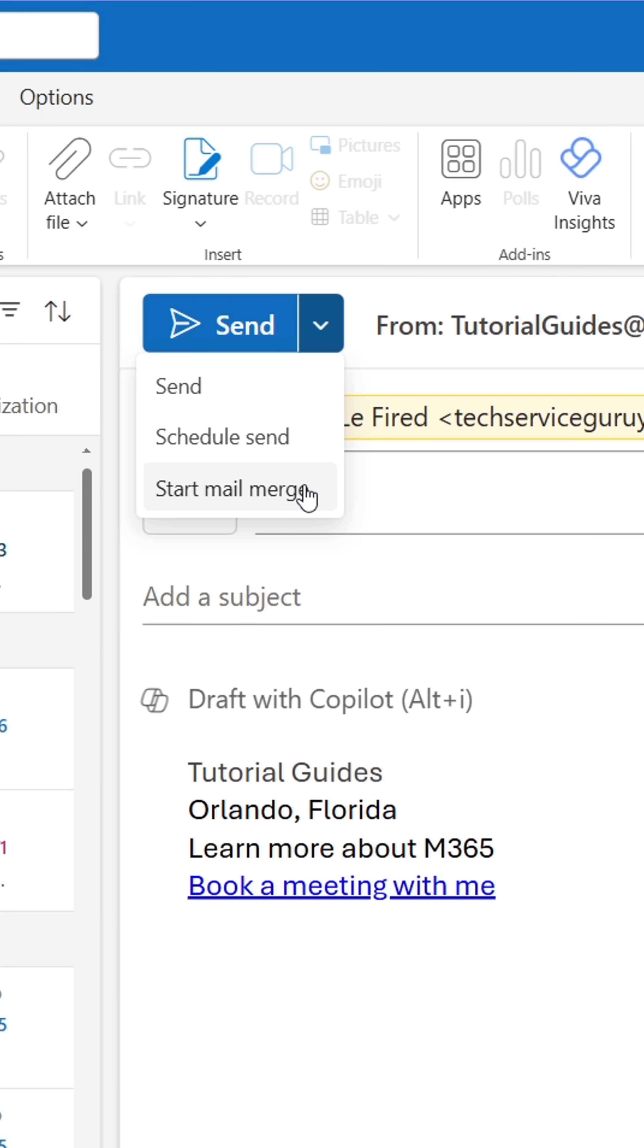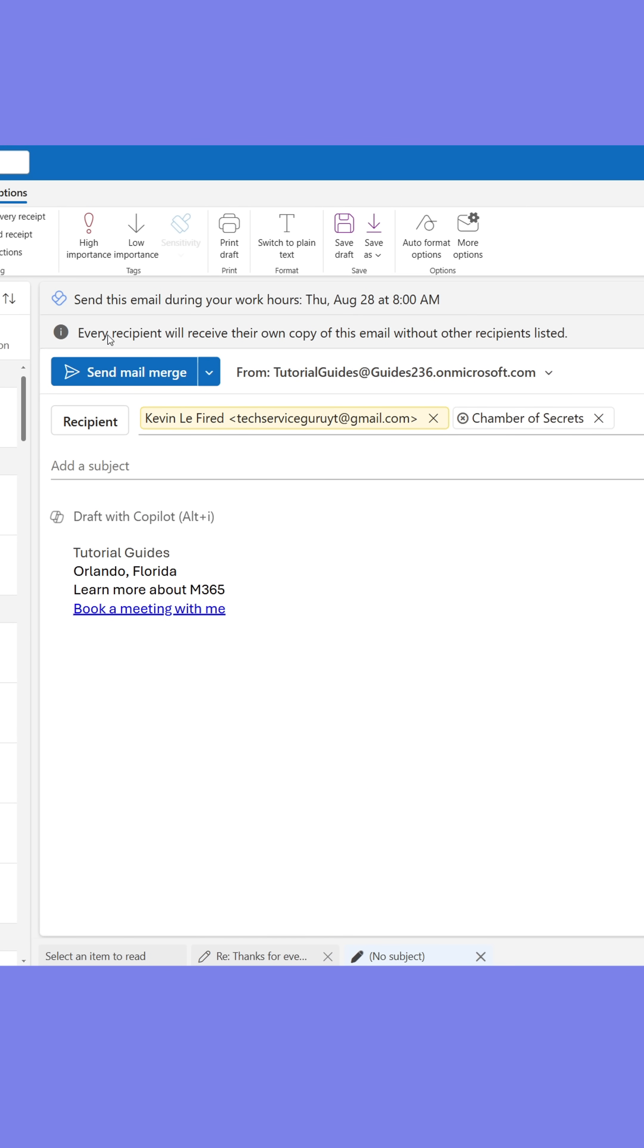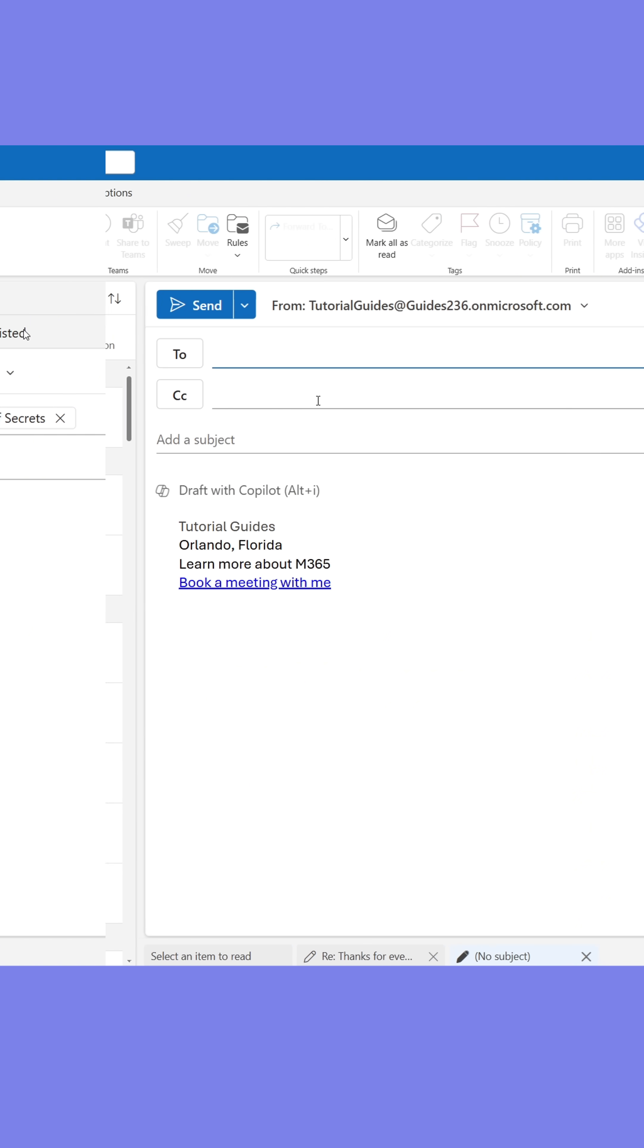This will cause Outlook to send a unique email to every single recipient, meaning they can't see the others who received it. If it's activated, you should see the banner at the top.